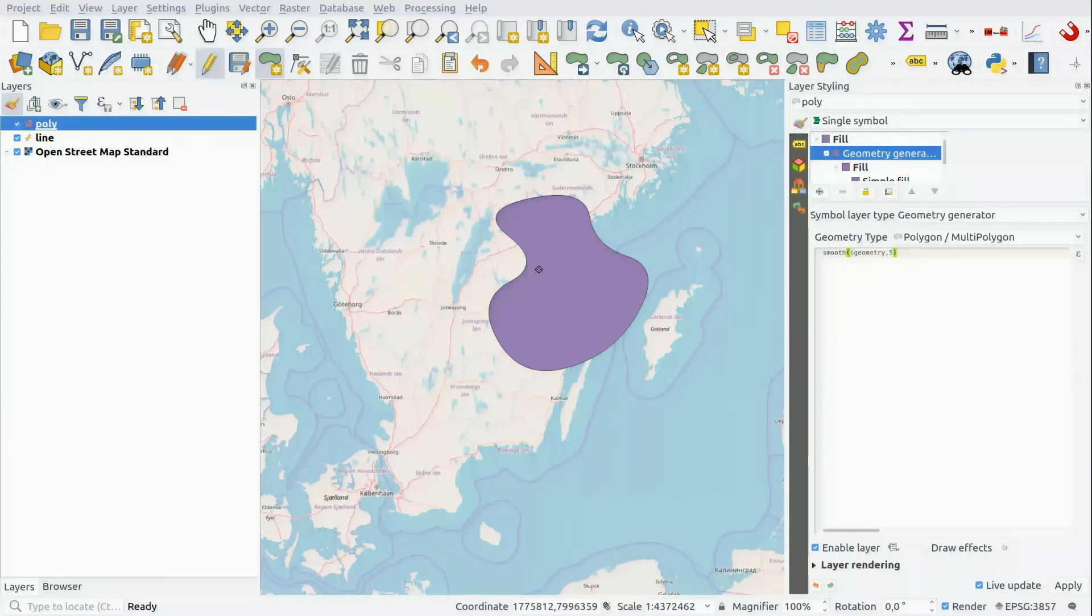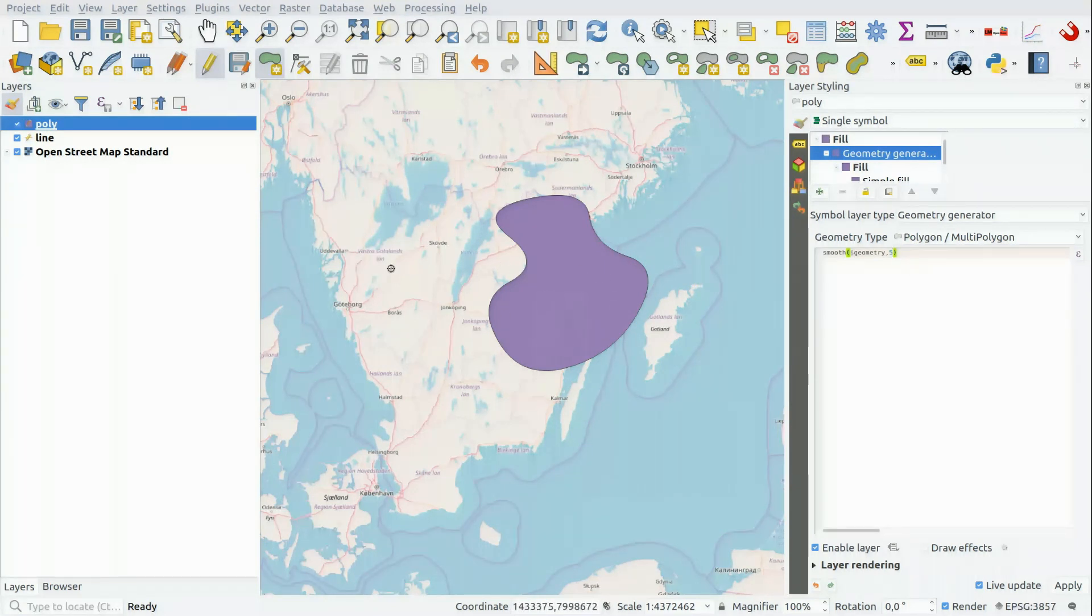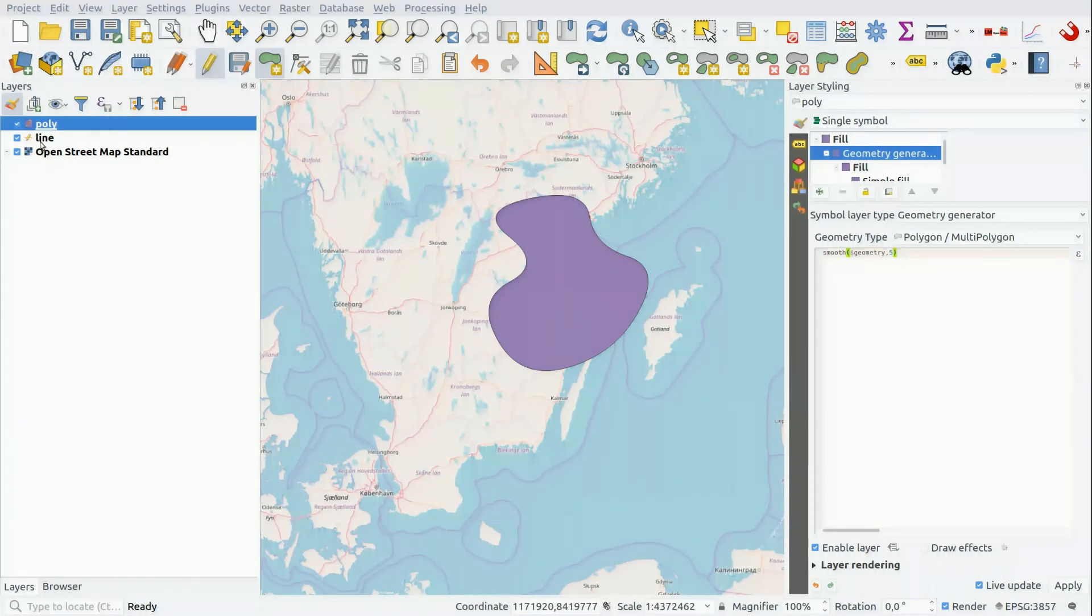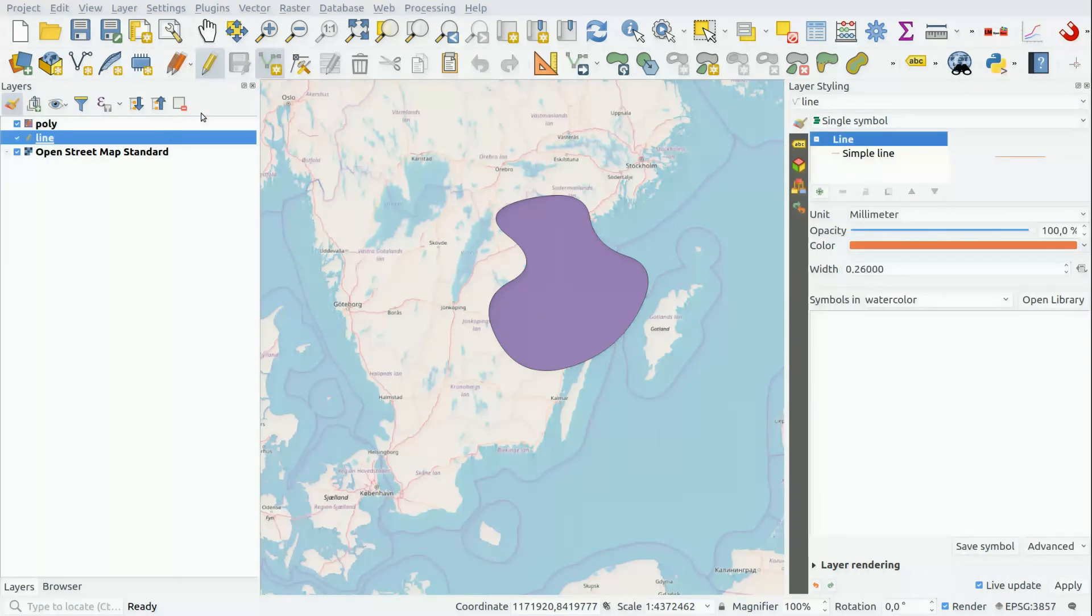If you have a lot of objects, this may not be a suitable way to edit. But for a smaller number of objects, it works great. Let's add a line as well.